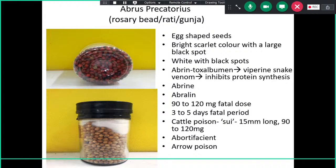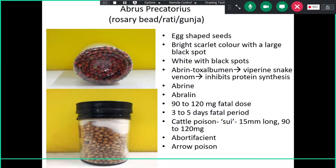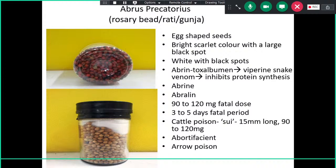All these photographs have been taken from our mortuary, so you can expect them in your practical examination. Although these poisons are very rarely encountered in normal practice, we are still getting cases. You have to know all these for your exam and entrance exam. White seeds and white seeds with black spots are also possible variants.